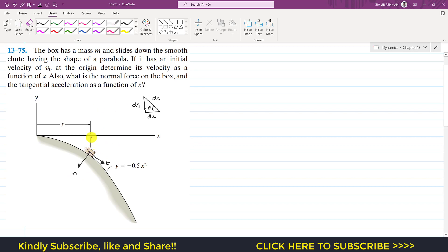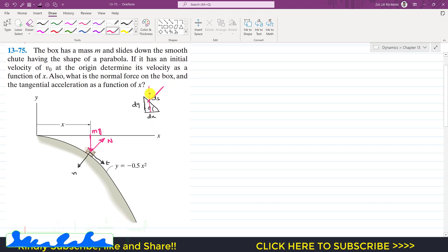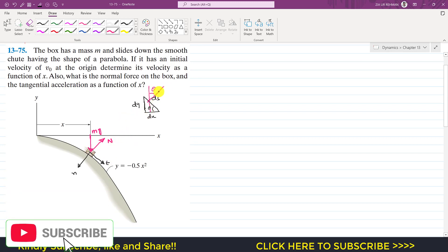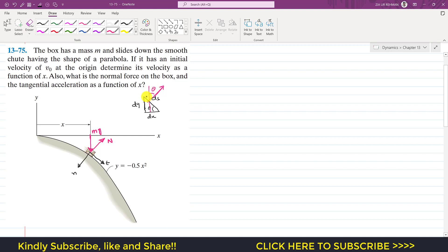The weight of the box acts vertically downward, and the surface applies a normal force in the upward direction. We are required to find this normal force and the velocity when the box is at a distance x from the origin. If this angle is theta and we draw a vertical line and a perpendicular to ds, this angle is also theta. So the weight mg makes an angle theta with the normal axis.